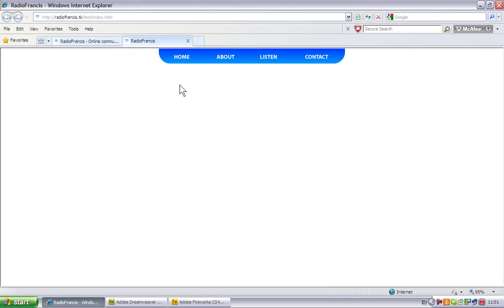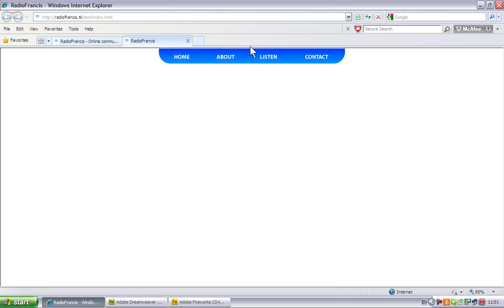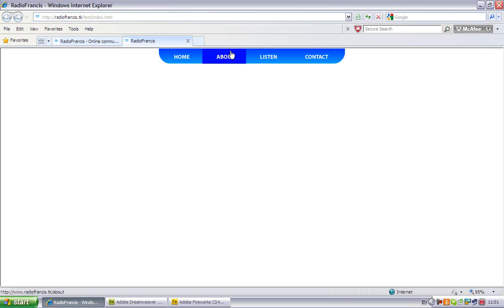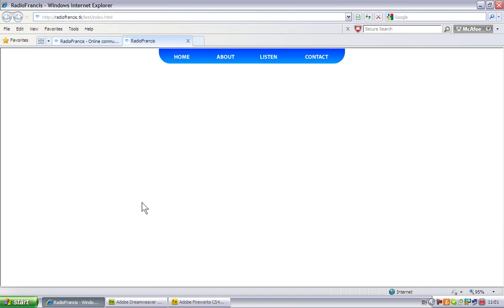This is a menu I made in Fireworks. It's quite simple and if you look down here when I mouse over you'll see it has different links. That's what we're going to be doing in this part one.